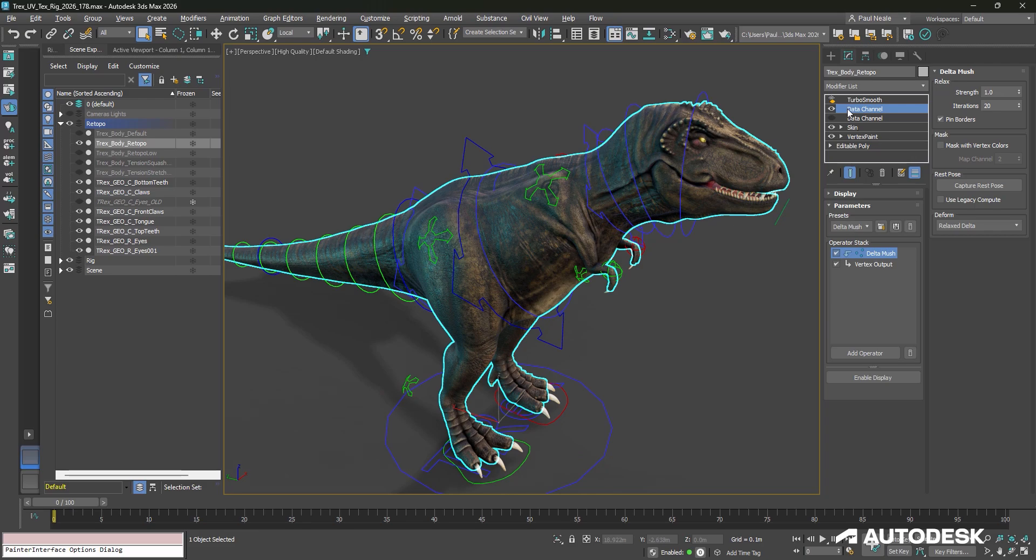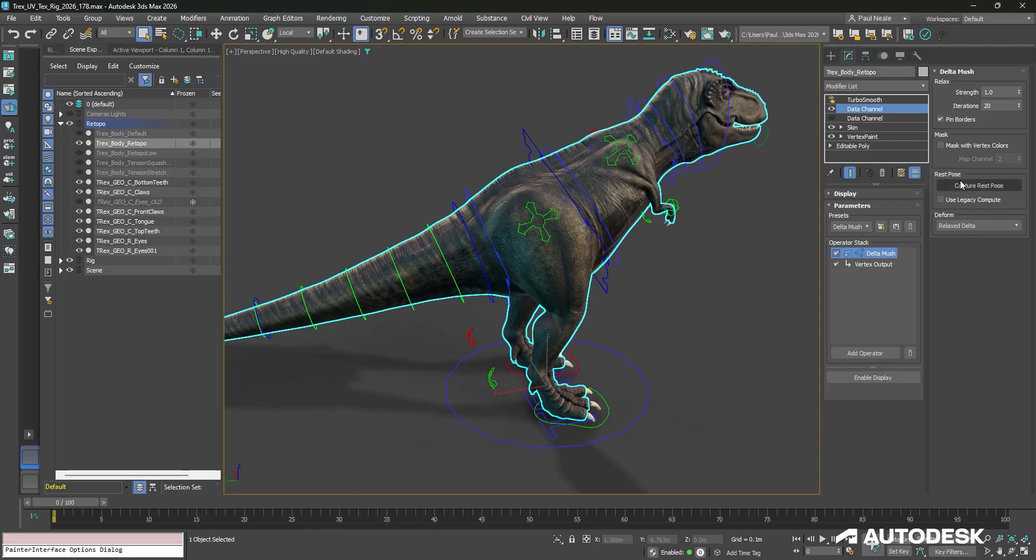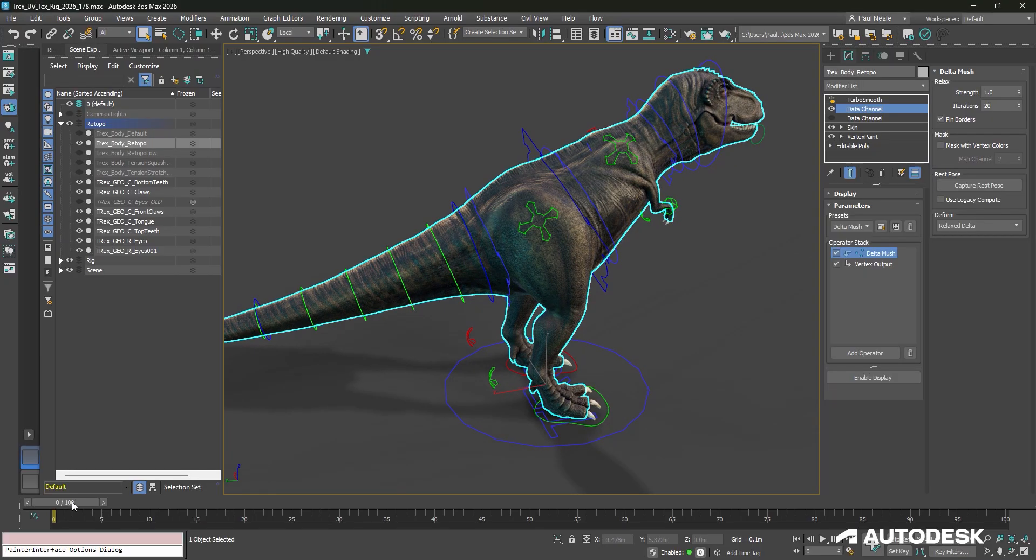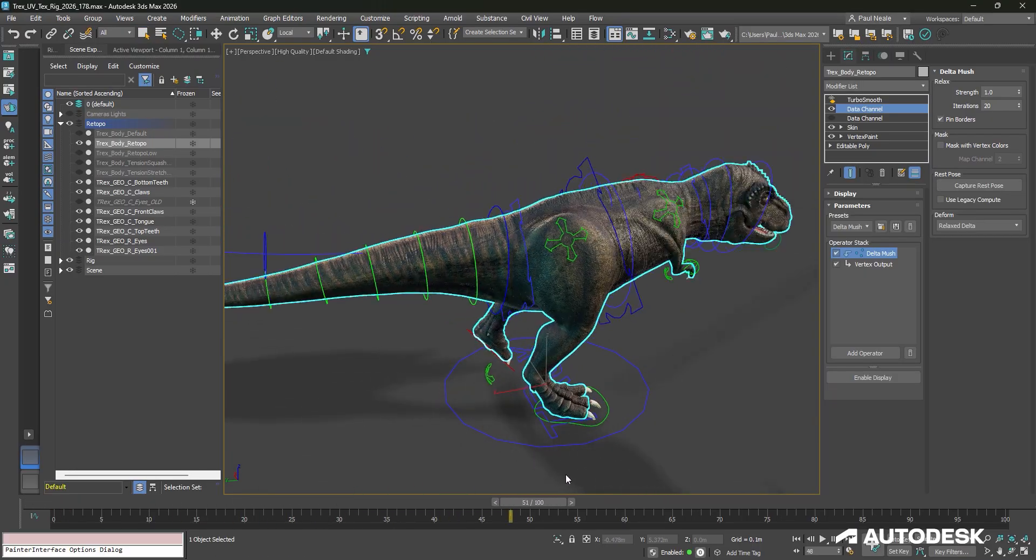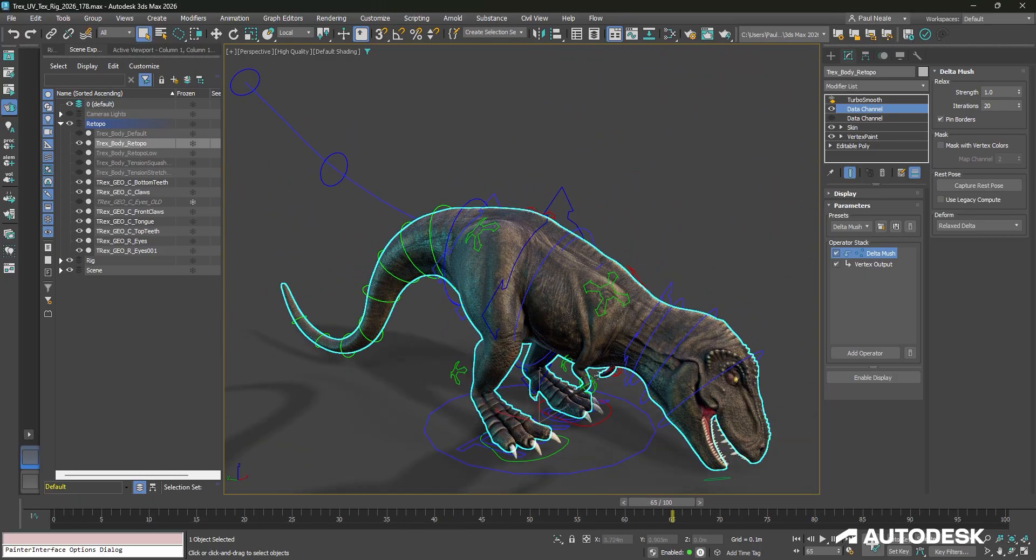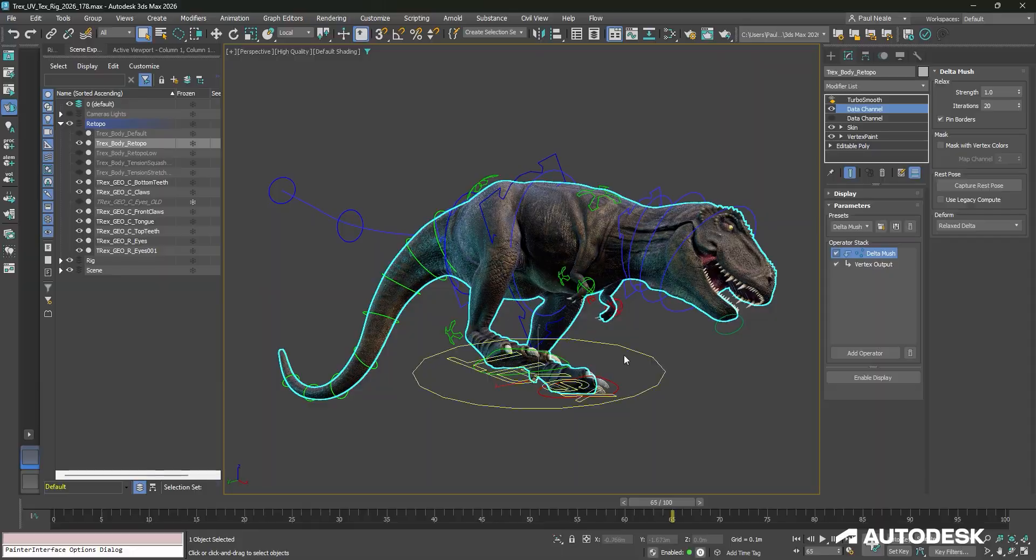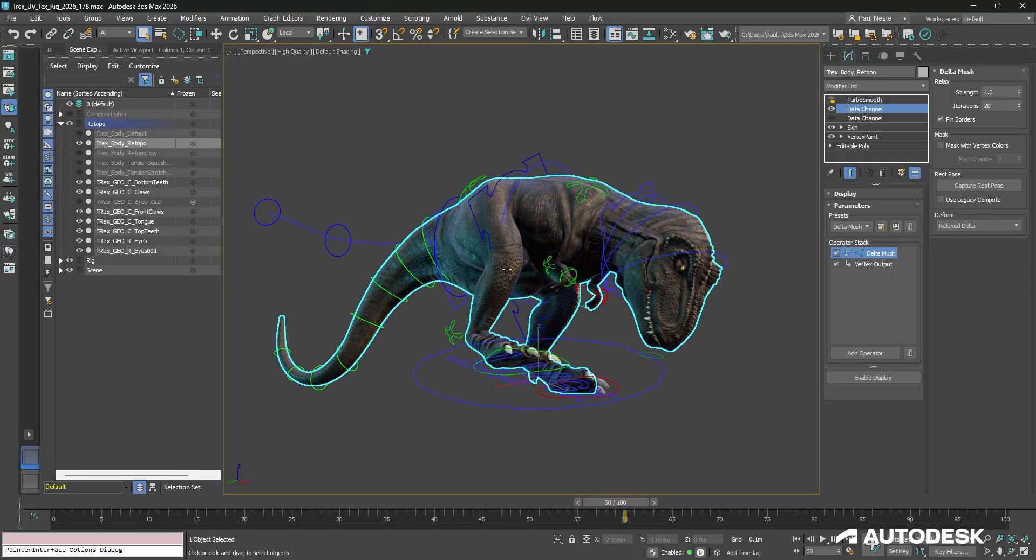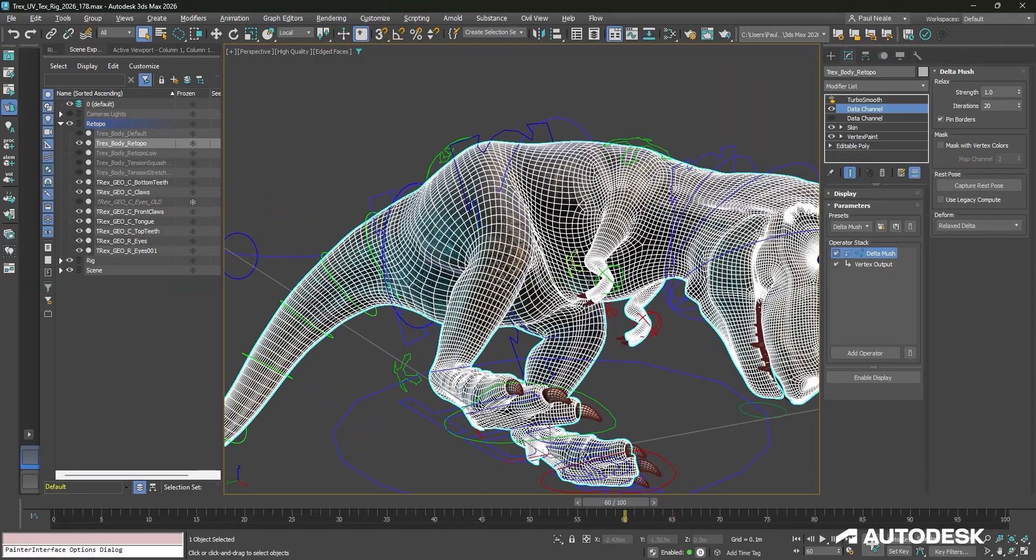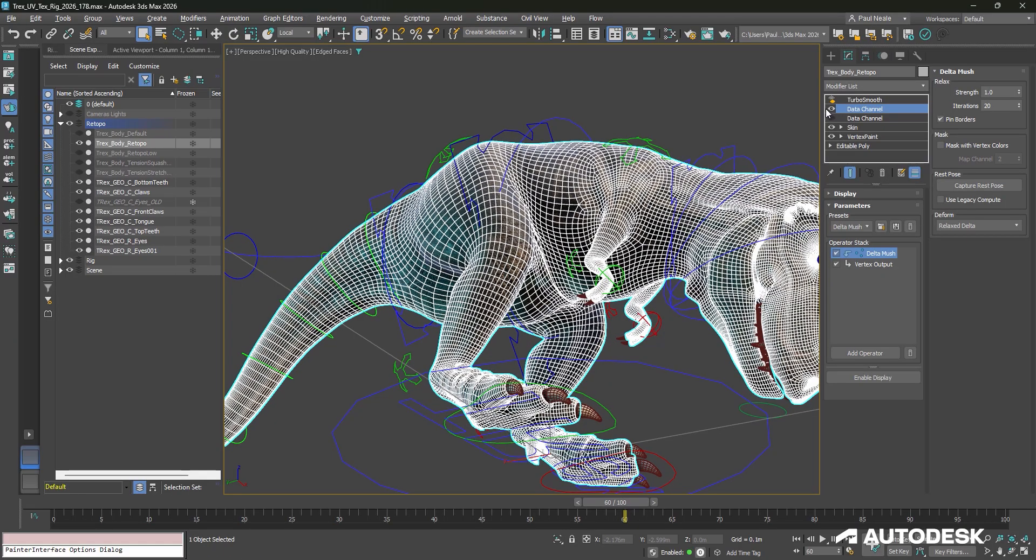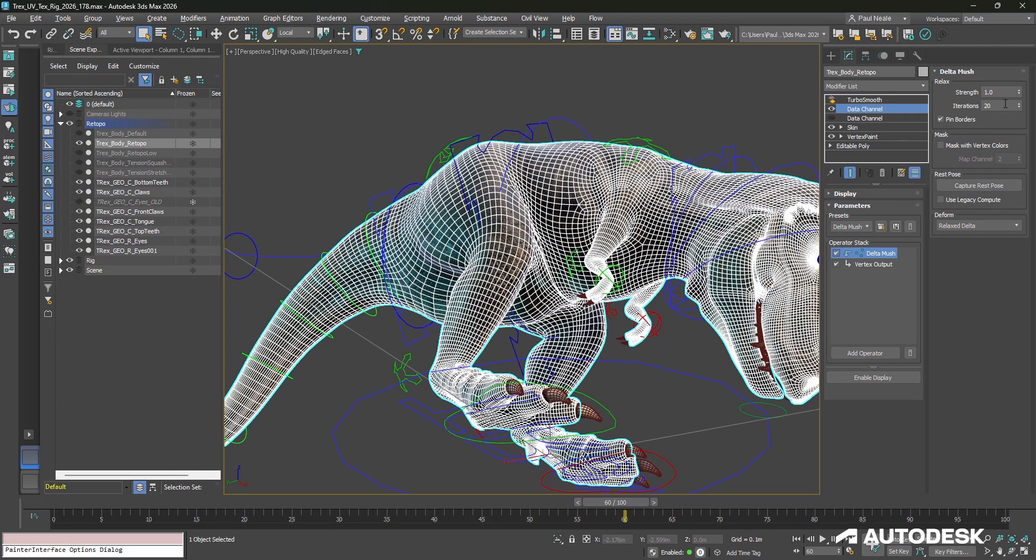You'll notice the Data Channel isn't making any effect on this right now with the Delta Mush, and that's because there is a Capture Reset Pose, and that is the base pose, essentially the non-deformed pose. Now, if I drag along to any given point in time here, we can see areas where we might be getting a lot of crushing going on in the mesh underneath.